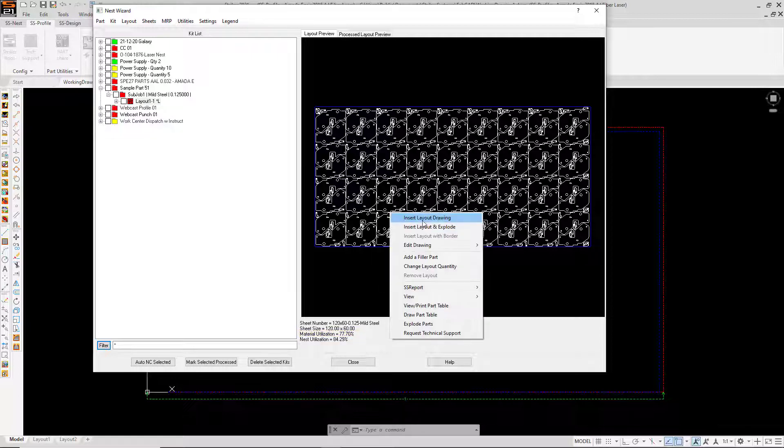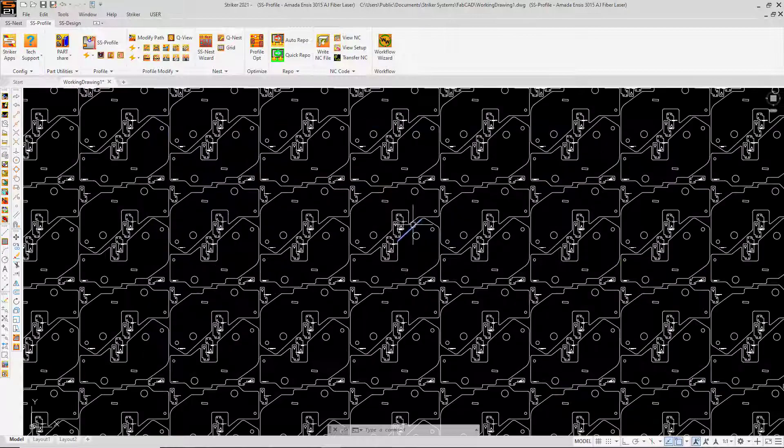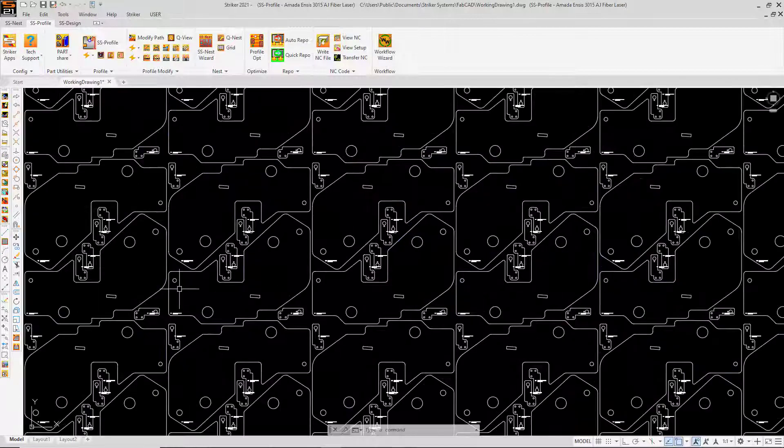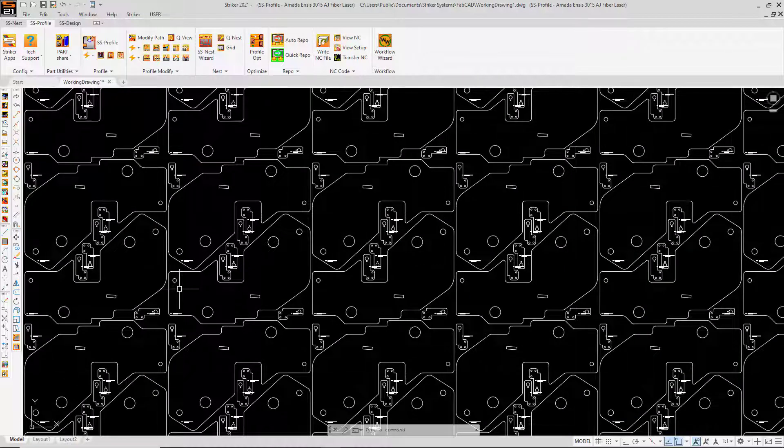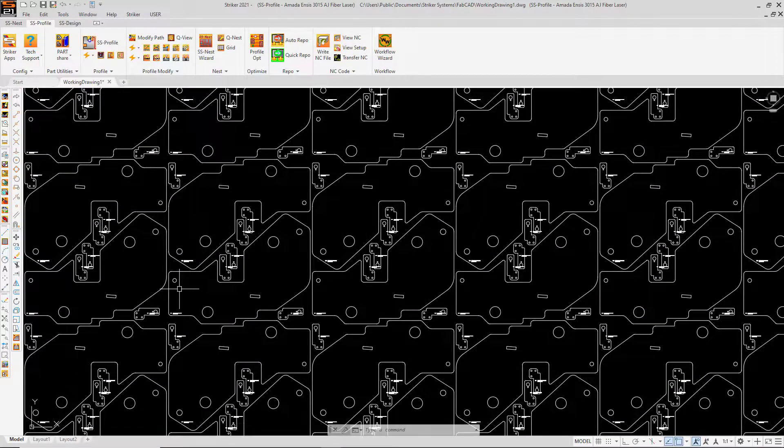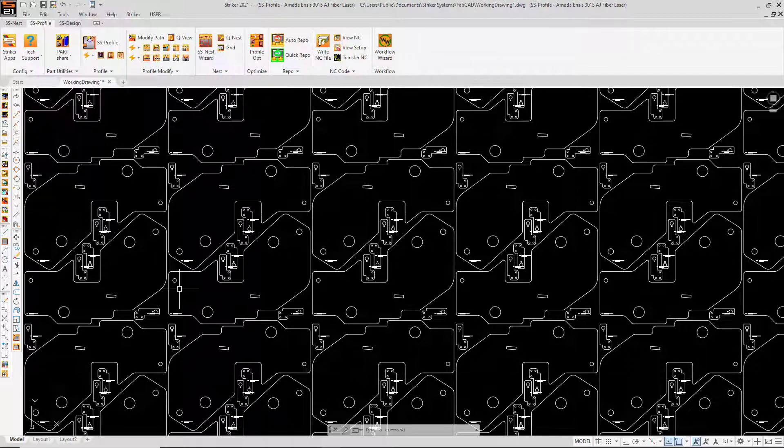Remember SS nest works for parts that are profile cut or punched. So if you're doing a lot of single part production and haven't considered auto nesting for that reason, you see now that SS nest can be a valuable tool to minimize scrap in a single part production.